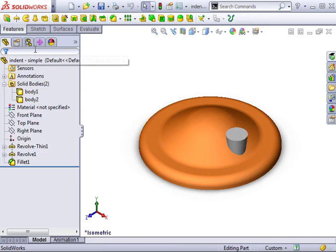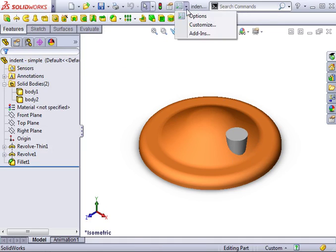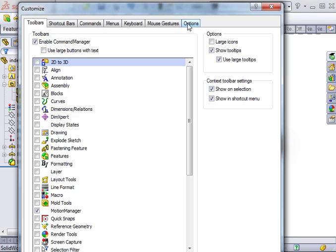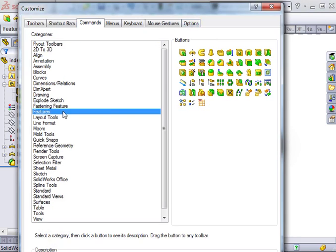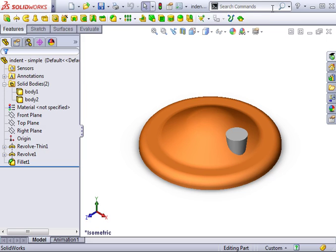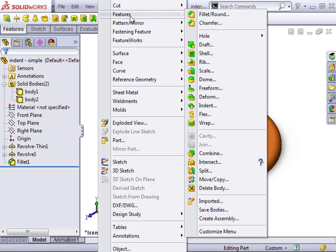The indent feature icon does not appear on the features toolbar by default. You can add the indent feature, or access the feature using the Insert Features drop-down menu.